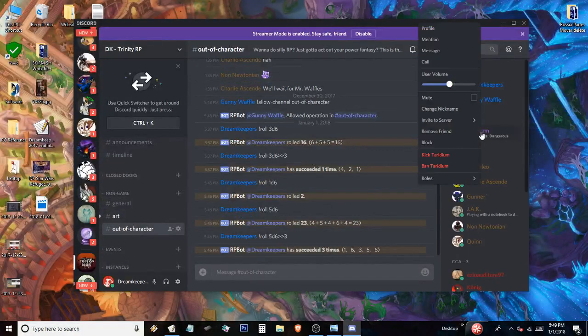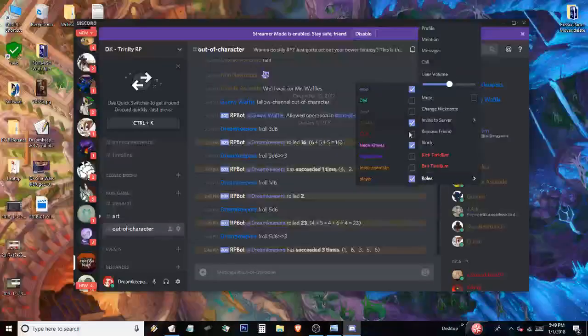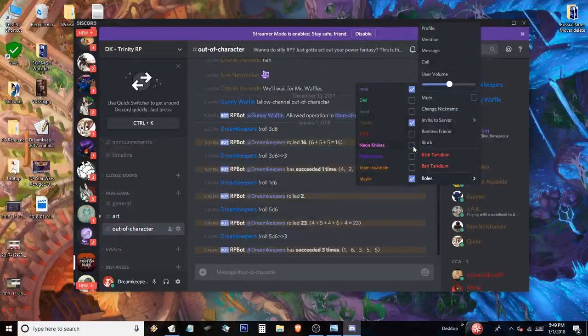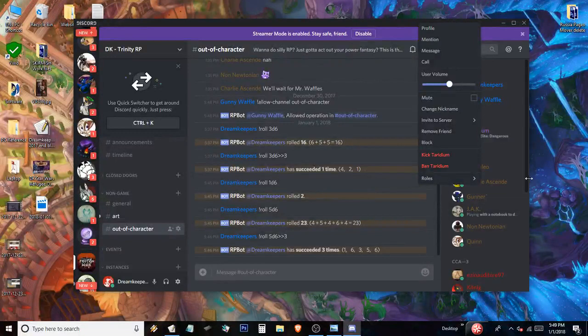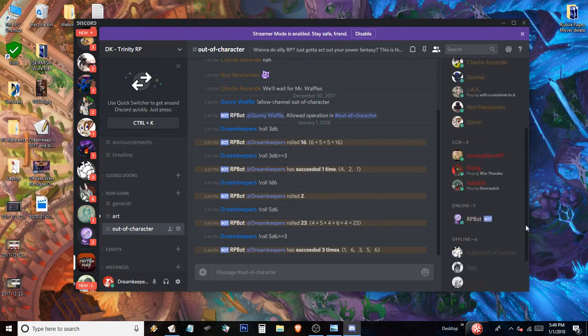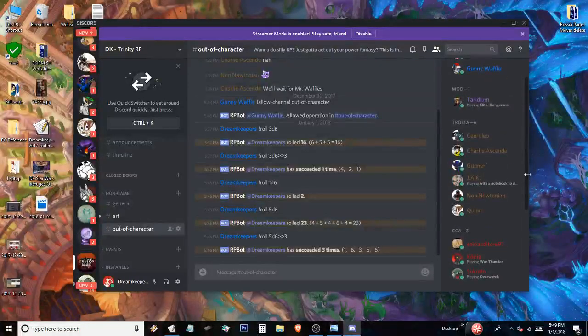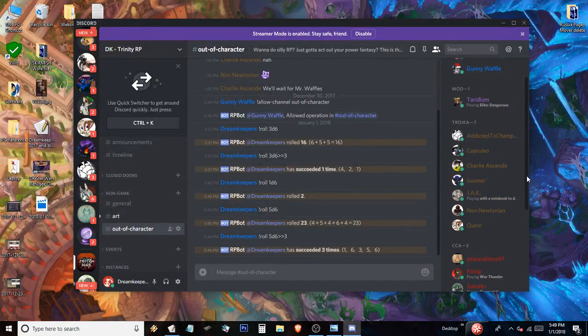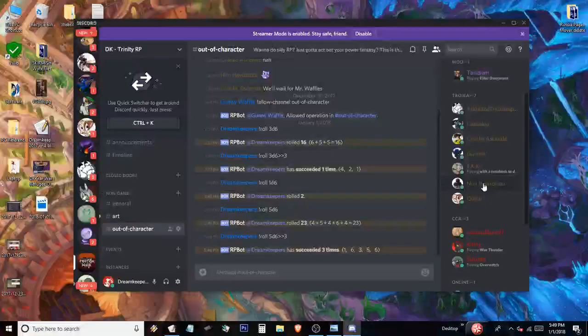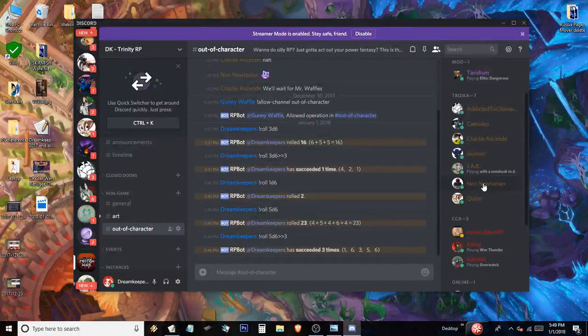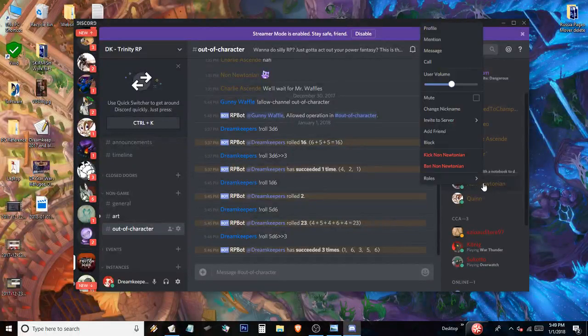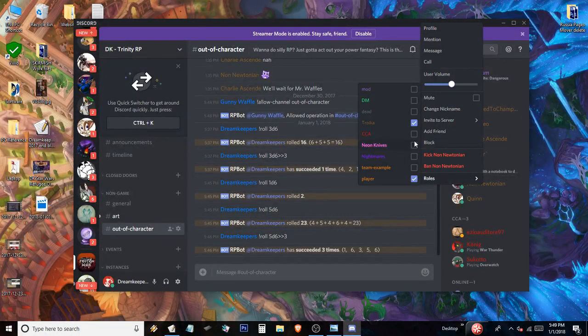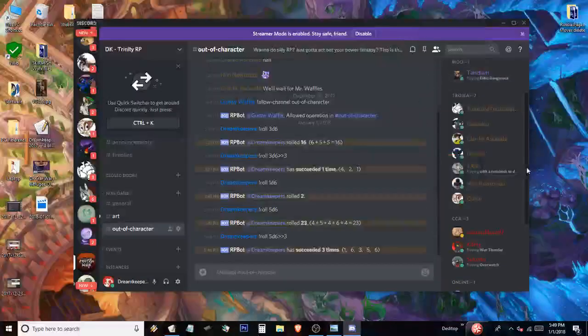Now, let's go put Tari back on the, back on the, what was he before, Troika? Yeah. Let's give Tari back on the team he's supposed to be before I forget about that and screw it up permanently. There we go. So that's managing roles. There's a certain point in the game where the different players decide to join one faction or another. And if you're a moderator, that's how you do it. When they tell you, hey, I want to join the Troika or the Nightmares or the Neon Knives, you right-click on their name, go to roles, and then you sign them up for whatever they need to be signed up for.